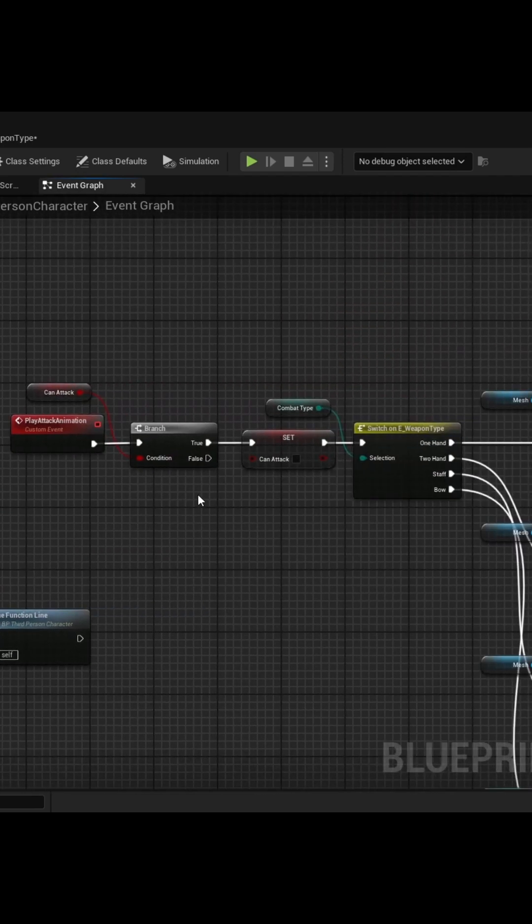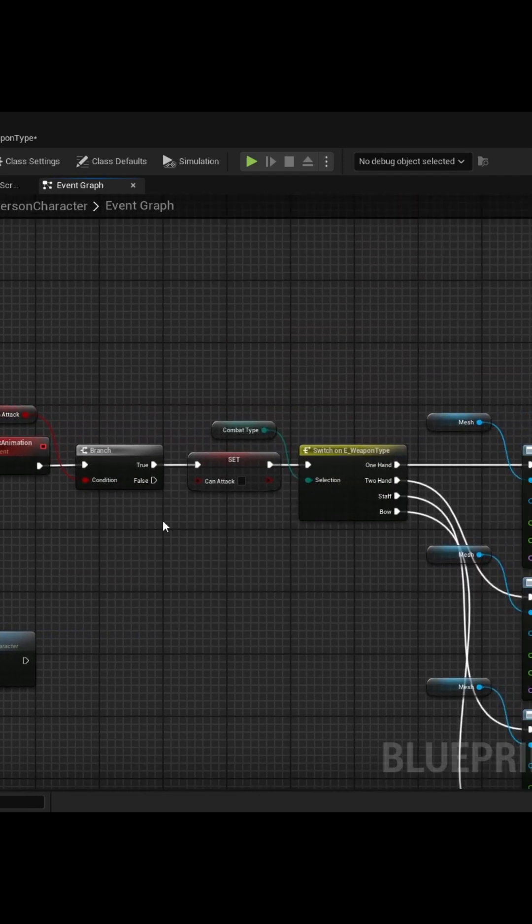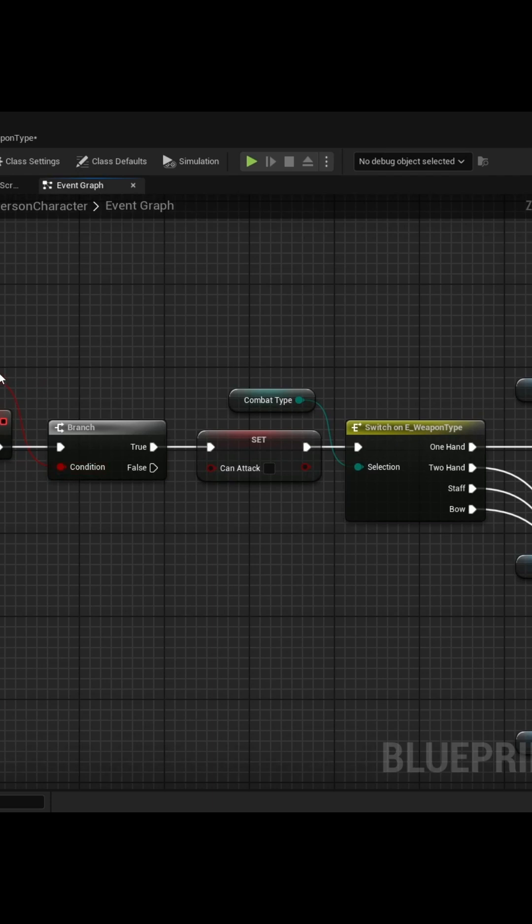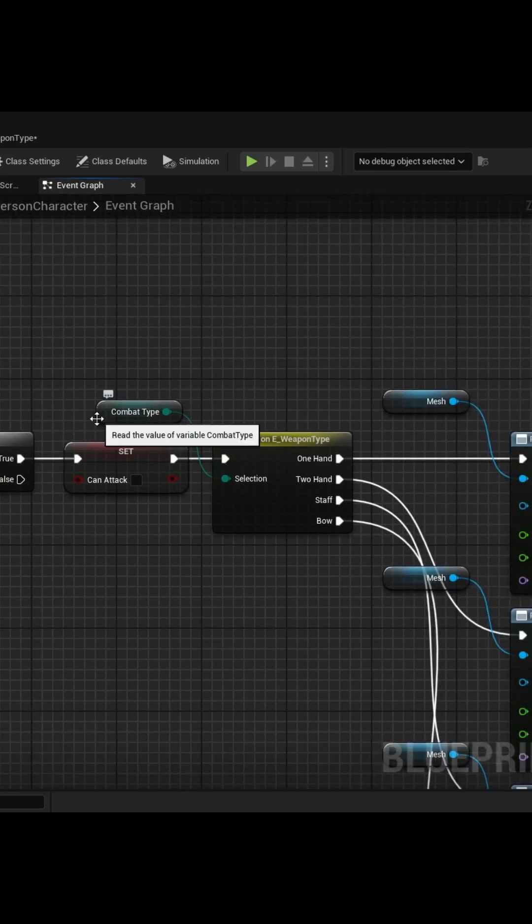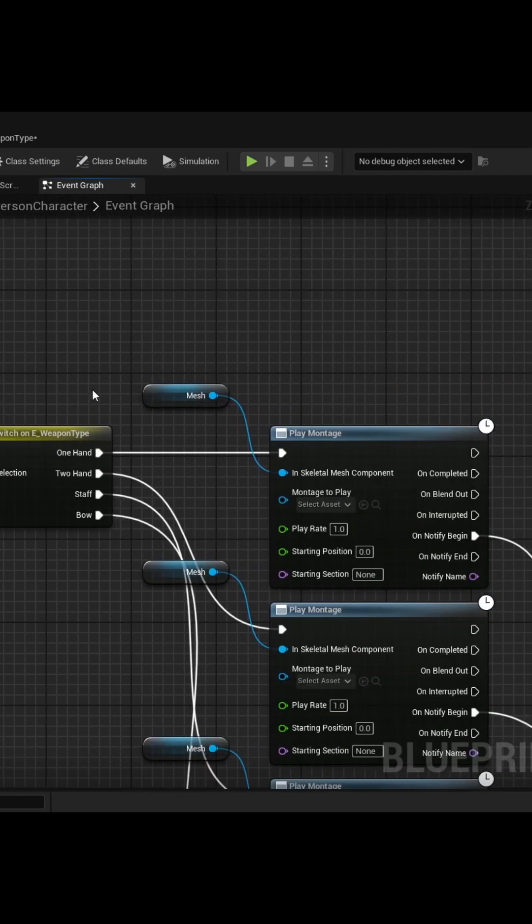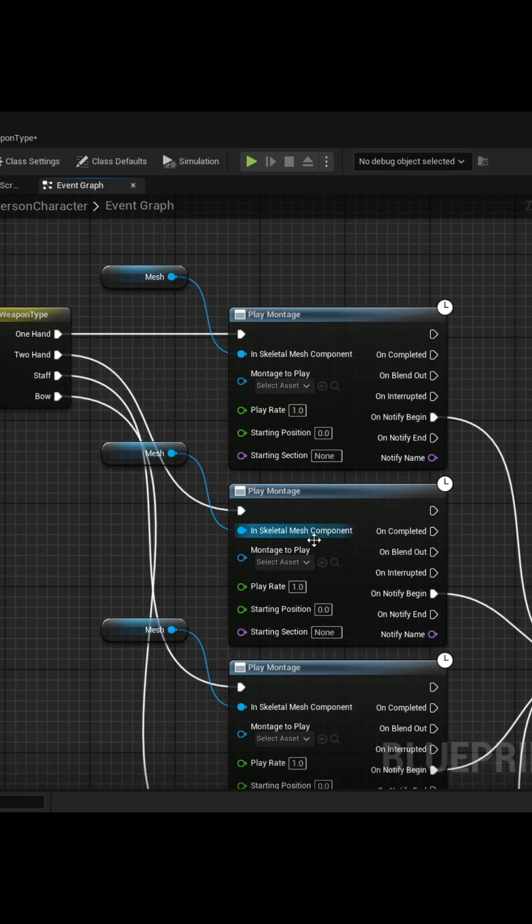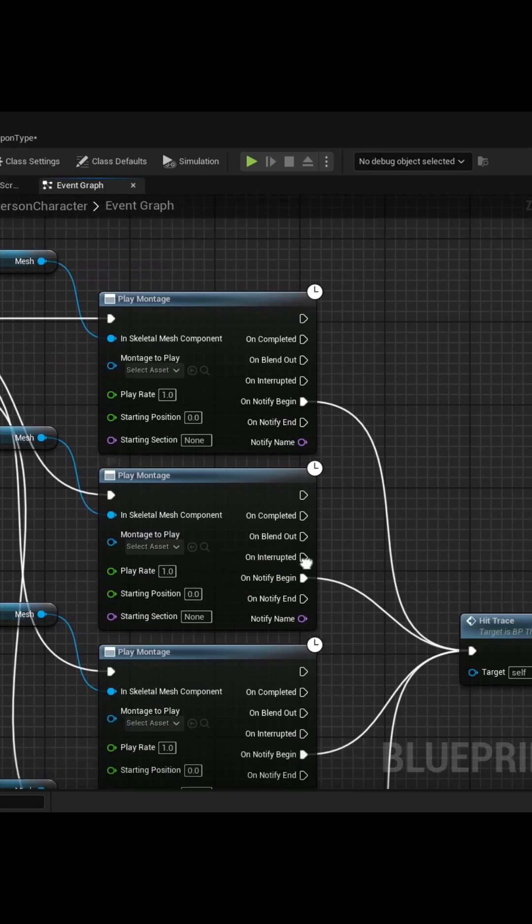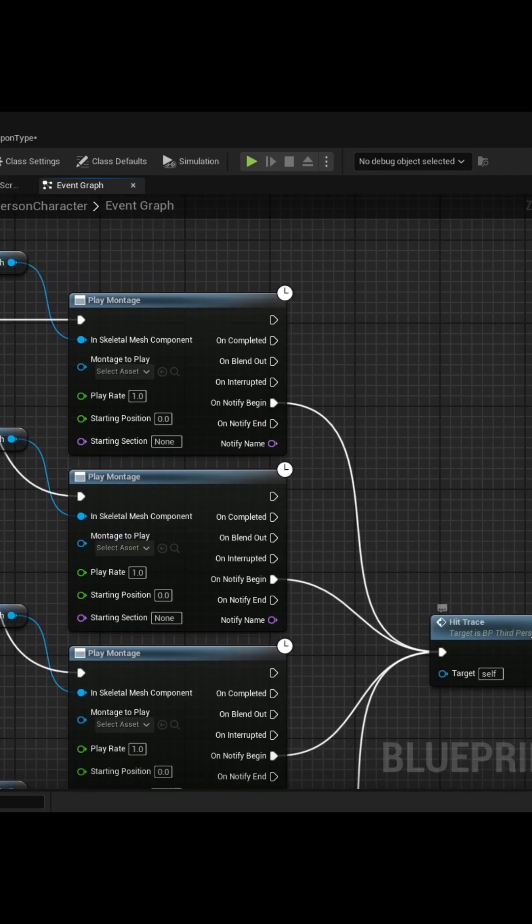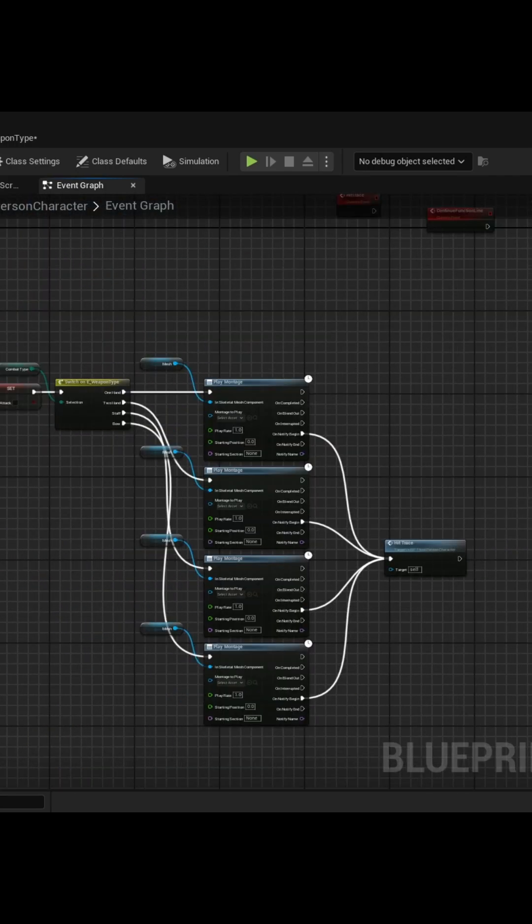Or you'll see in functions, for instance, if it's an attack, they'll figure out what combat type, what kind of weapon they're holding, and then they'll do a bunch of different things based on that. Like if it's one hand, they'll play a montage, or two hand, they'll play a different montage, and then carry on with their hit line.